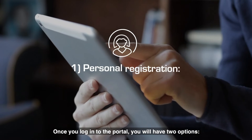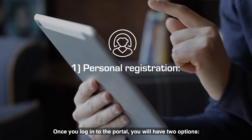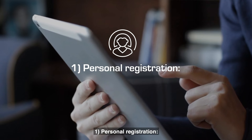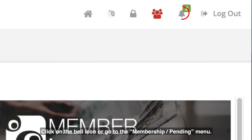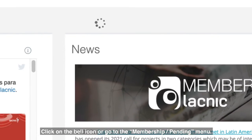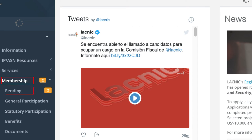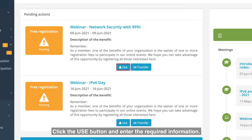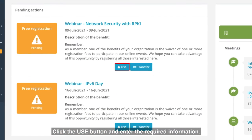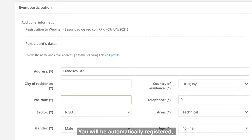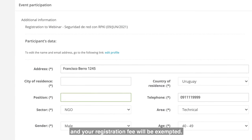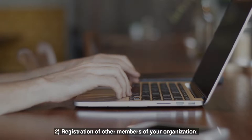Once you log in to the portal you will have two options. Option one: personal registration. Click on the bell icon or go to the Membership / Pending menu. Click the Use button and enter the required information. You will be automatically registered and your registration fee will be exempted.